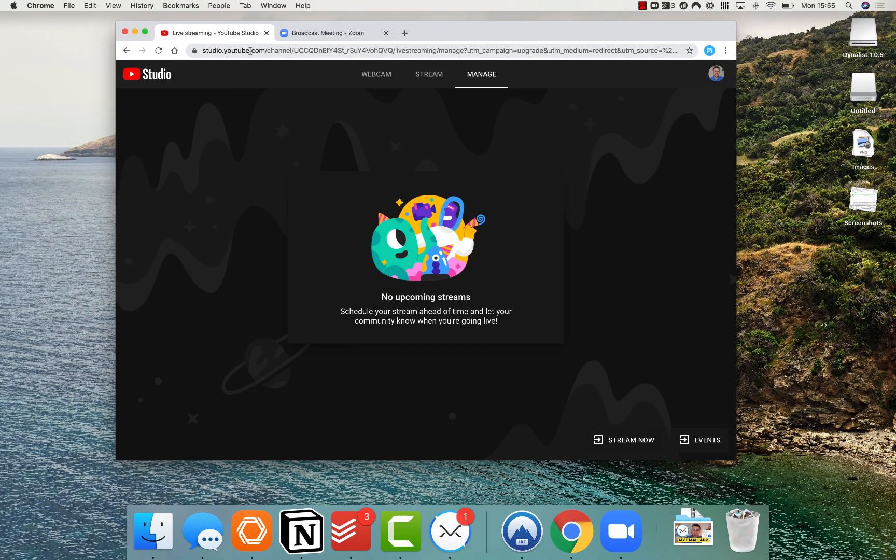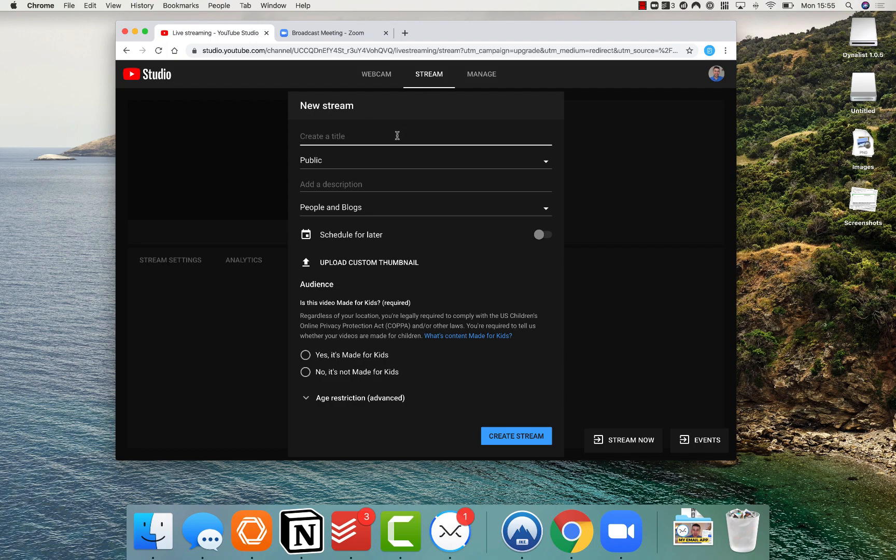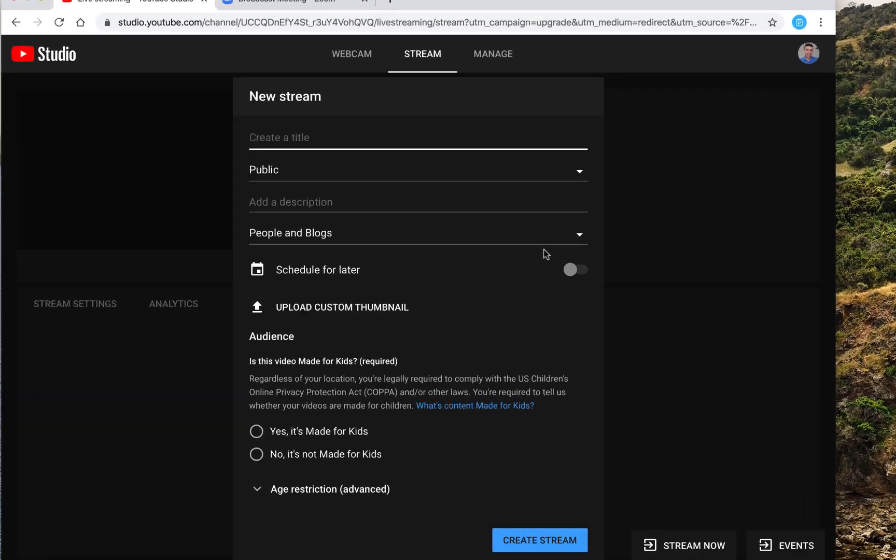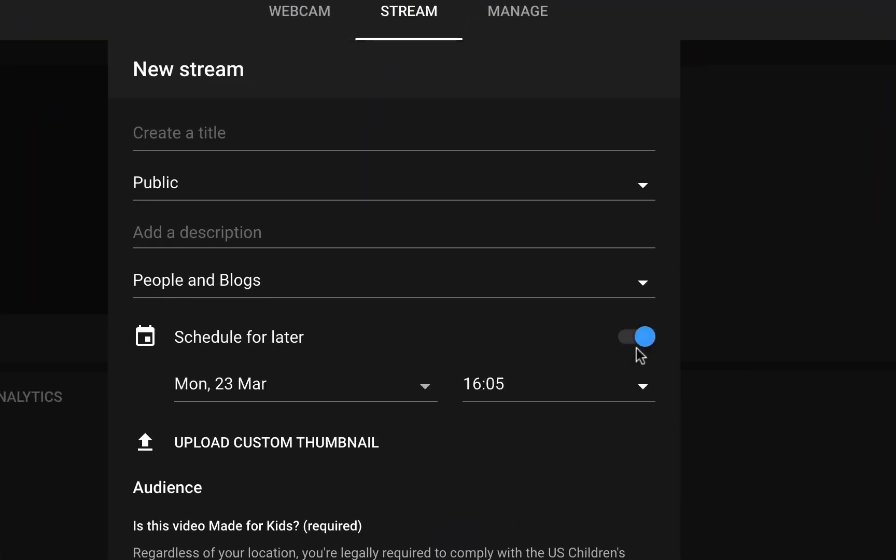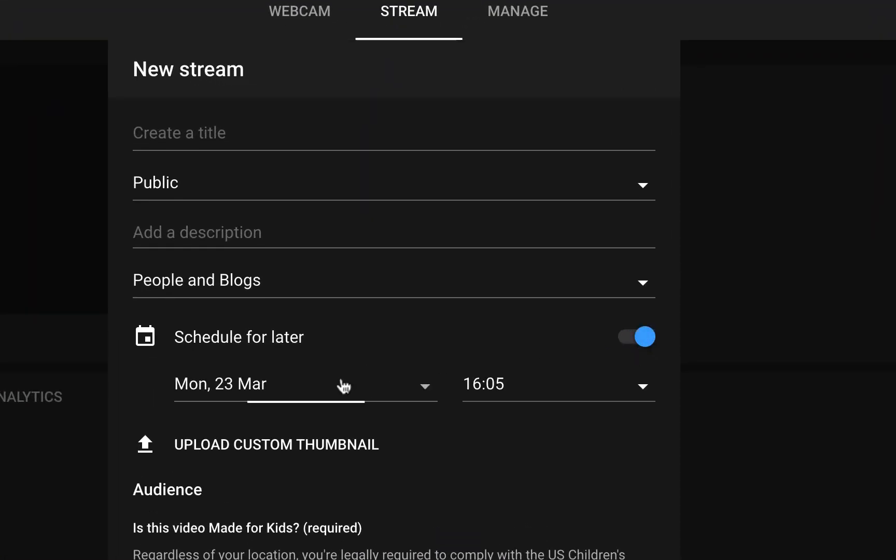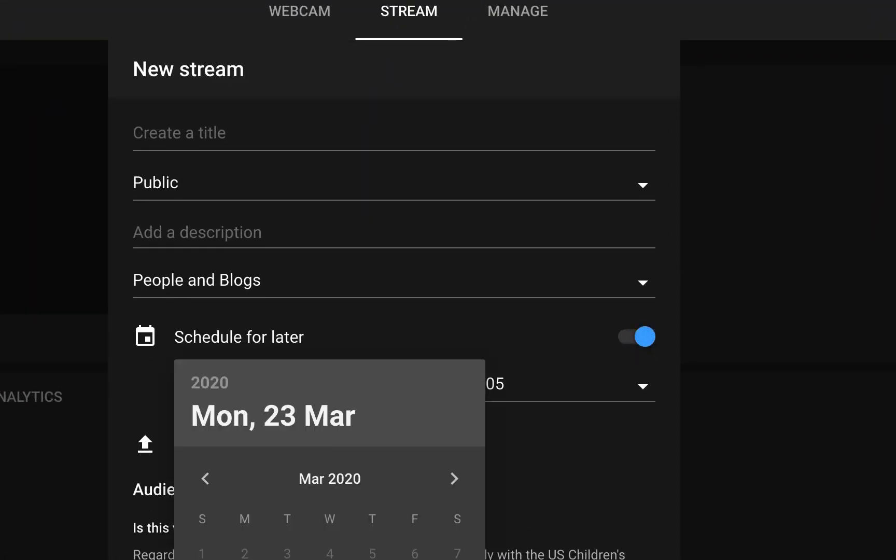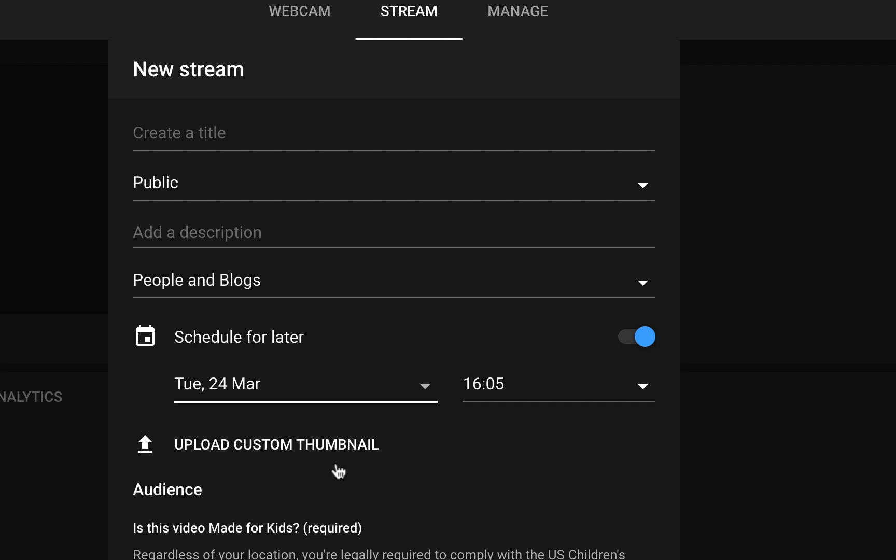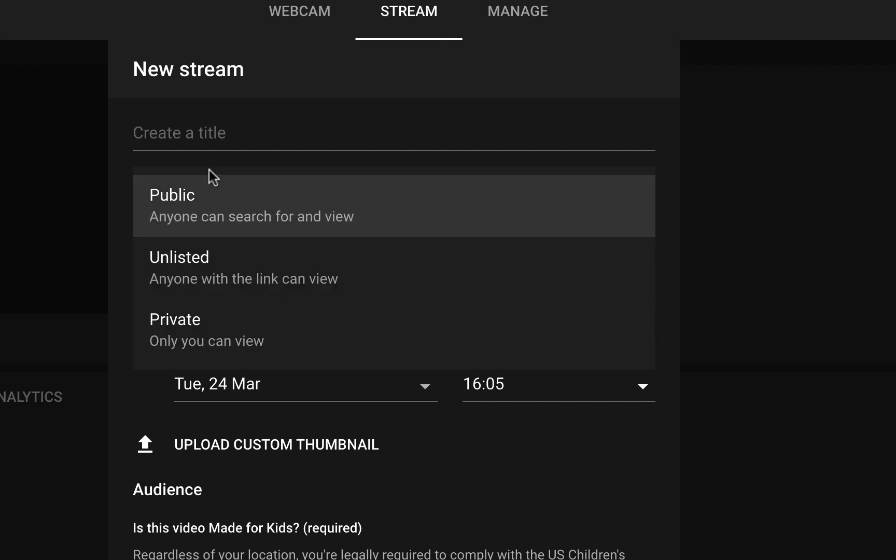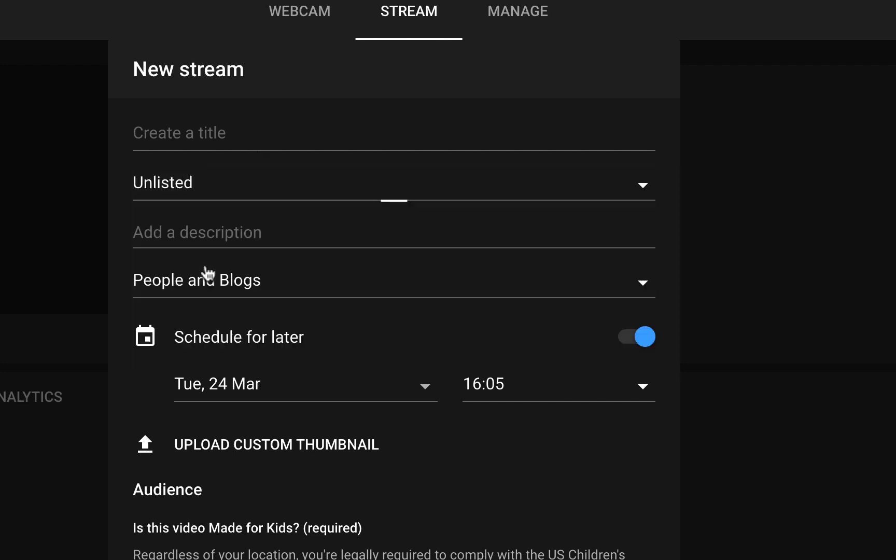You can find it on studio.youtube.com, then go over to Manage. There should be an option to do an event, so you can schedule this one for later. So for example, if I put that on for the 24th tomorrow and I gave it a title, for example, it could be Example. Let's just call this one Example.